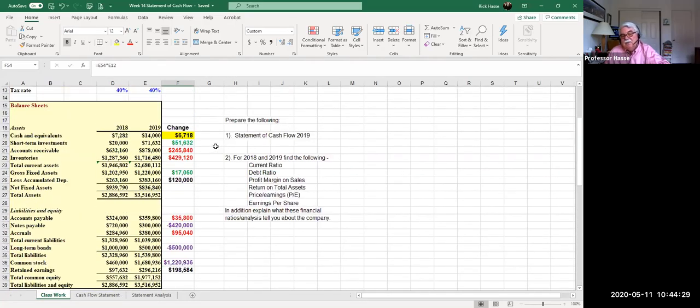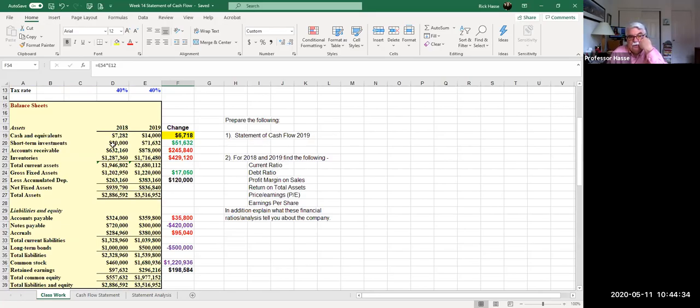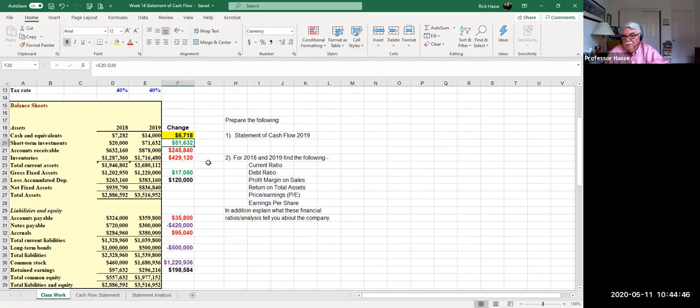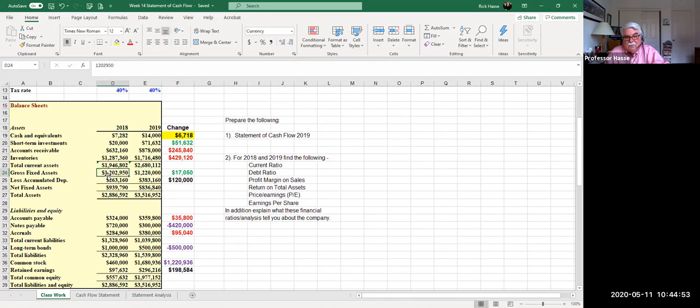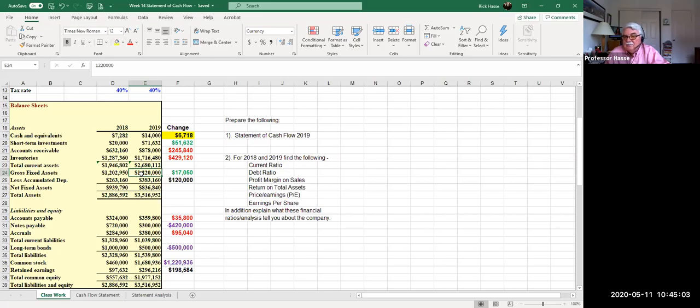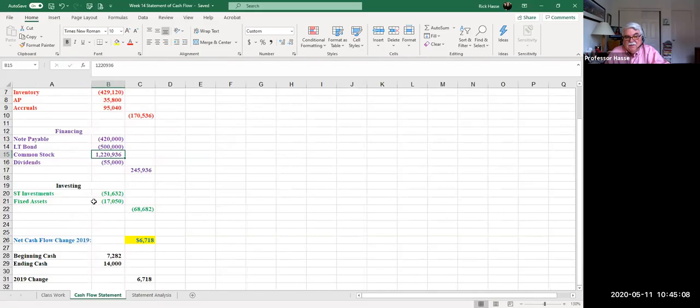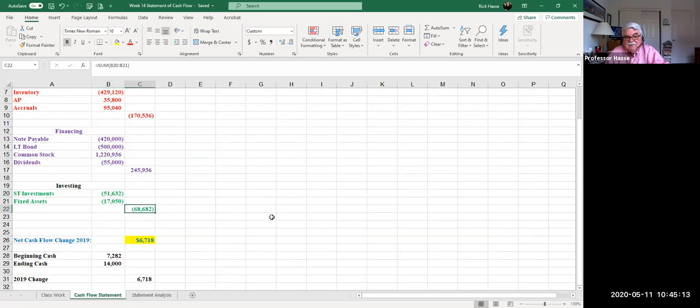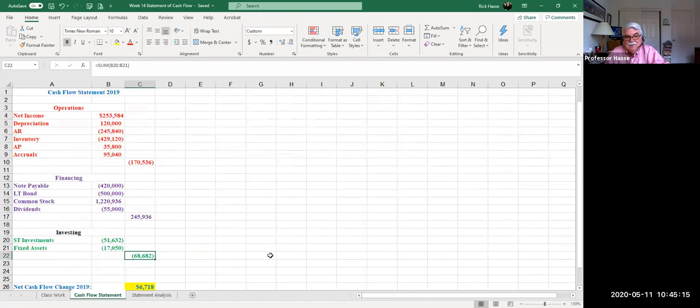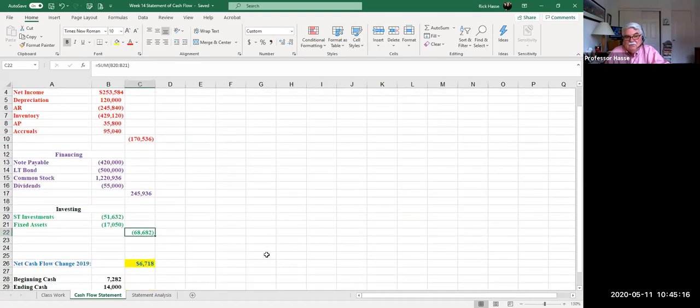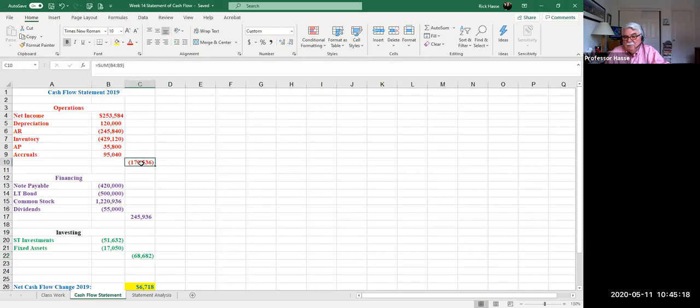Add all those up, we had a positive cash flow of $245,936. We spent almost $1,000,000 in cash going out to payoff debt, but we brought in a little bit over $1,000,000 in issuing new stock. And then we get to the investments, the green numbers, the investments, money going out for investment purposes, short-term investments increased, assets increased, negative cash flow. We spent $51,632 on additional short-term investments. Maybe we bought some money market funds or whatever. And look at fixed assets. Fixed assets went from $1,200,000 to $1,220,000. A $17,050 increase, that means we purchased more fixed assets.